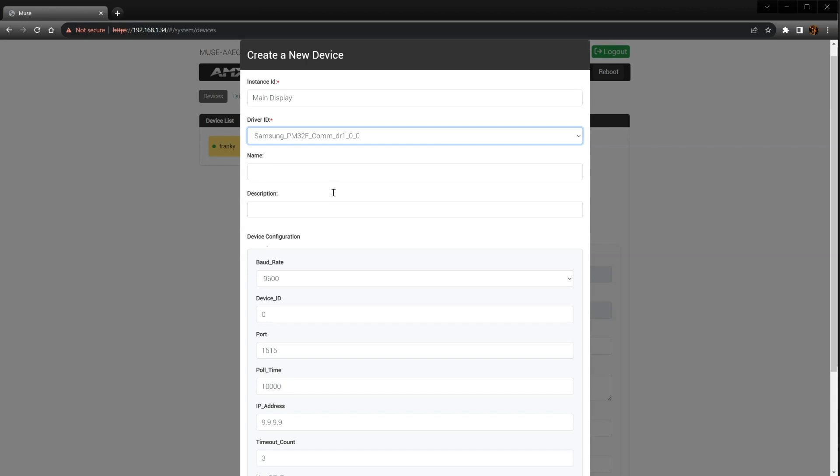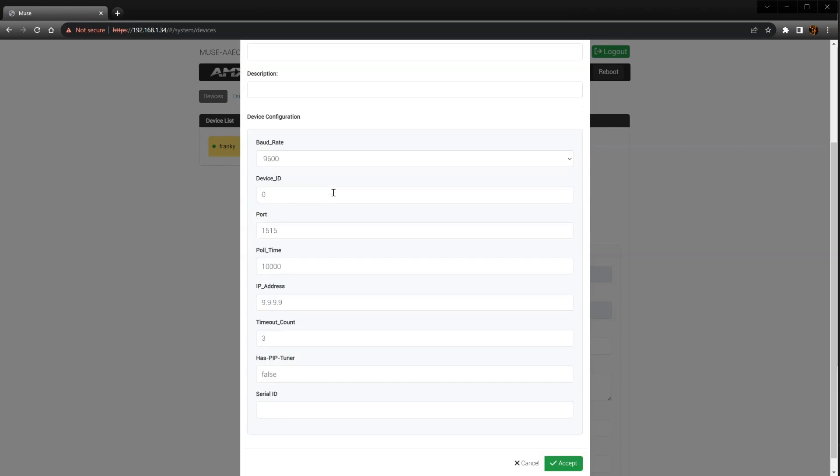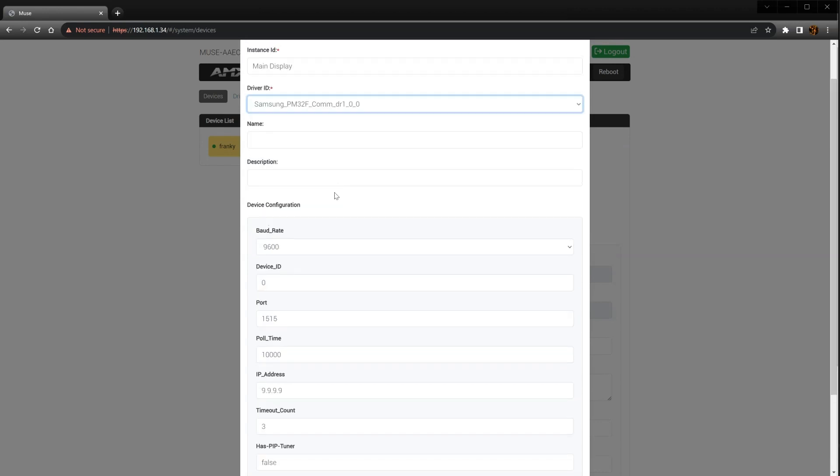Now there will be some additional device configuration options that show up. These options will vary from module to module. Before configuring these options, let's not forget to enter a name and a description.